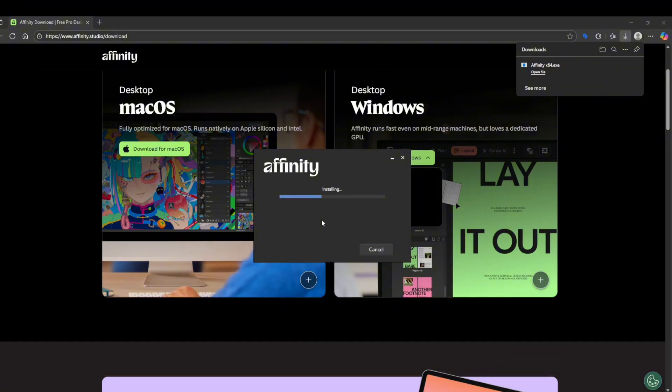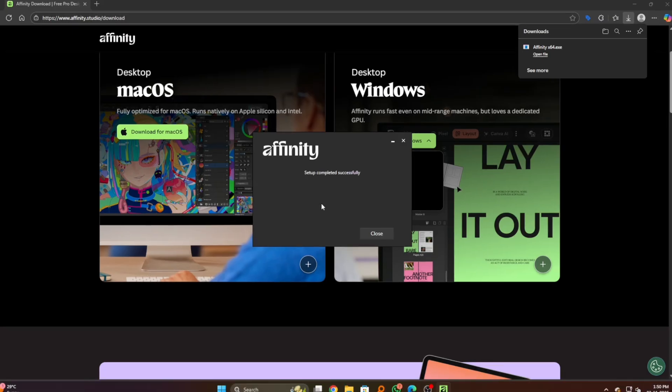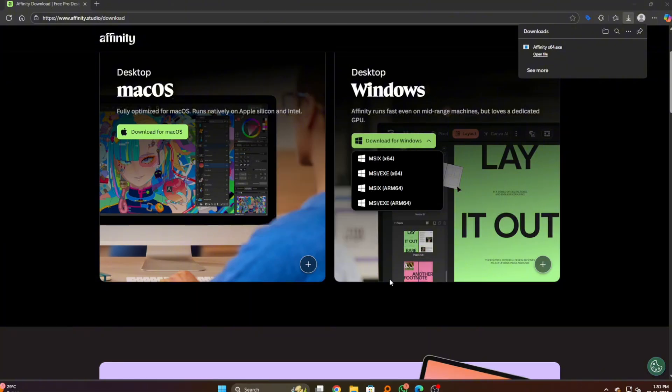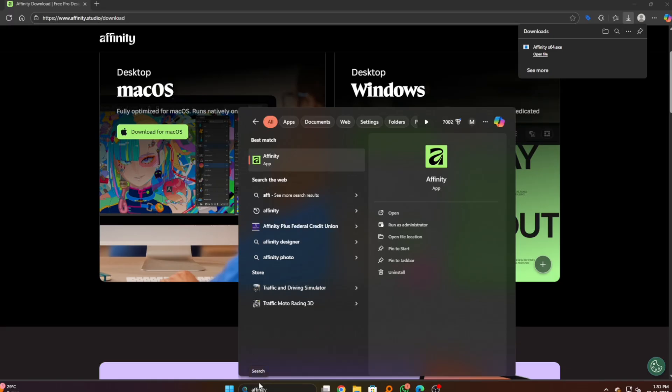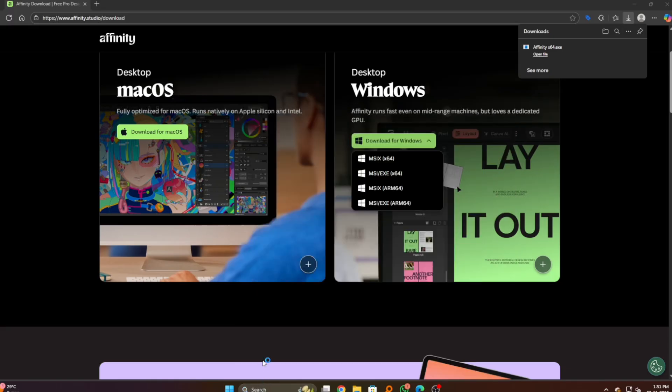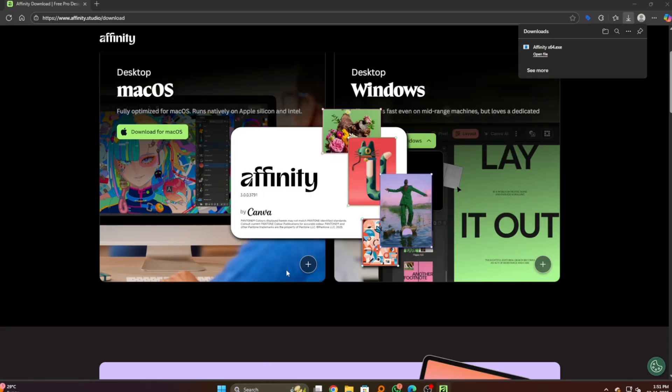We have to wait a few minutes. After the setup is complete, we have to open our Affinity app to continue. We will search on our search bar for Affinity and click on it or press Enter. It will launch our app. Here you can see Affinity by Canva is running right now.